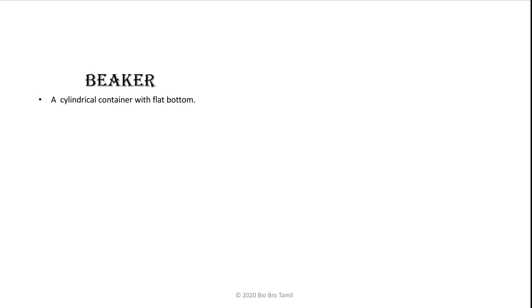A beaker is a cylindrical container with a flat bottom. The container is cylindrical and the bottom is flat.